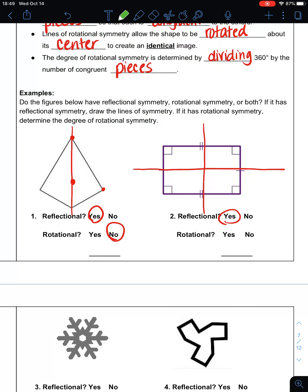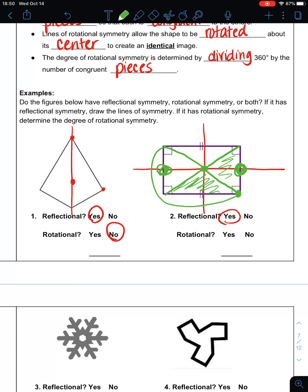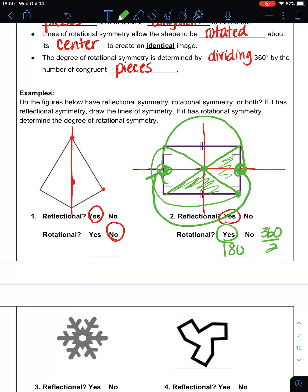Does it have rotational symmetry? We talked about dividing it into pieces. If I take this center right here and connect those points, notice I have this triangle here and this triangle here. I can rotate this piece around so that it matches the other one. I have to rotate all the way from here to here before it matches up again, and then I can do it again. So it has rotational symmetry — 360 degrees divided by 2, which is 180 degrees of rotational symmetry.